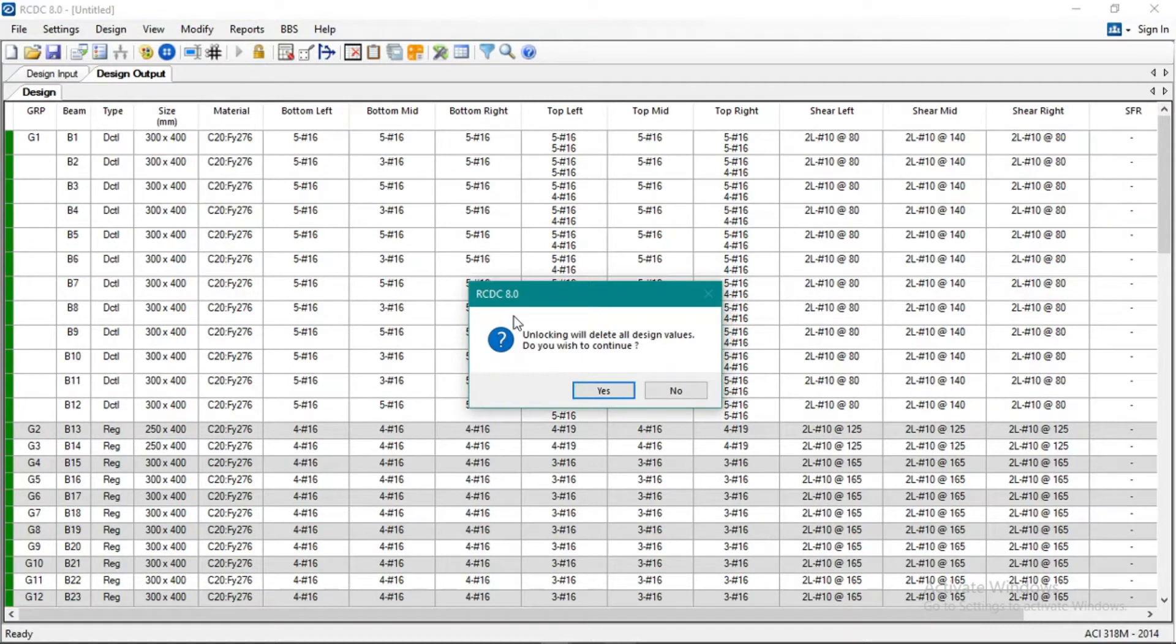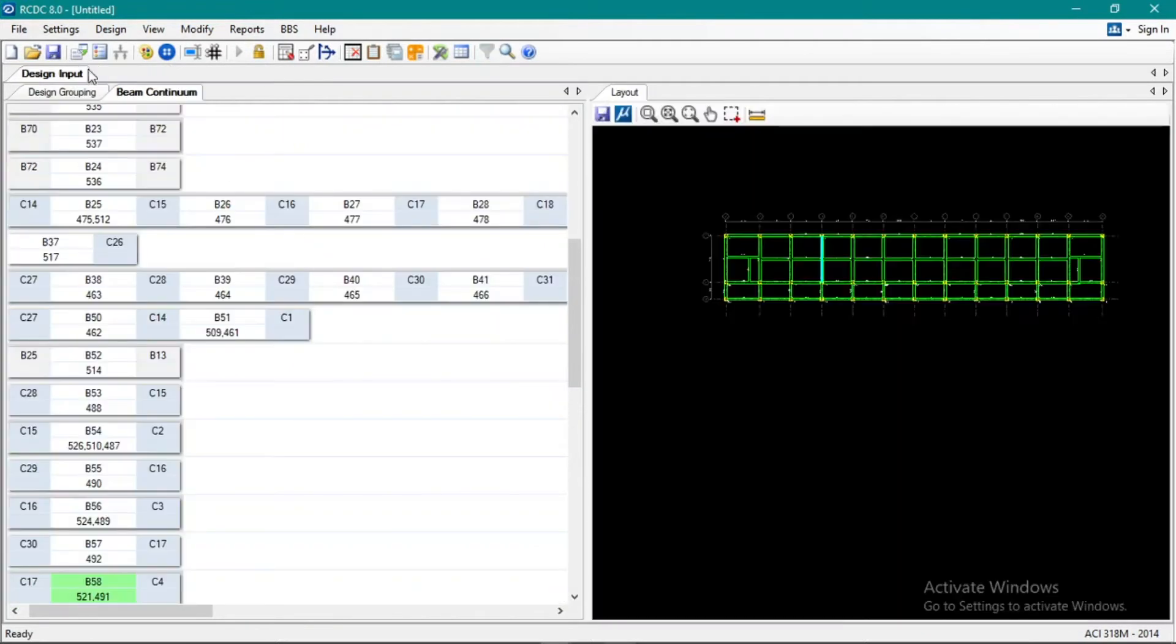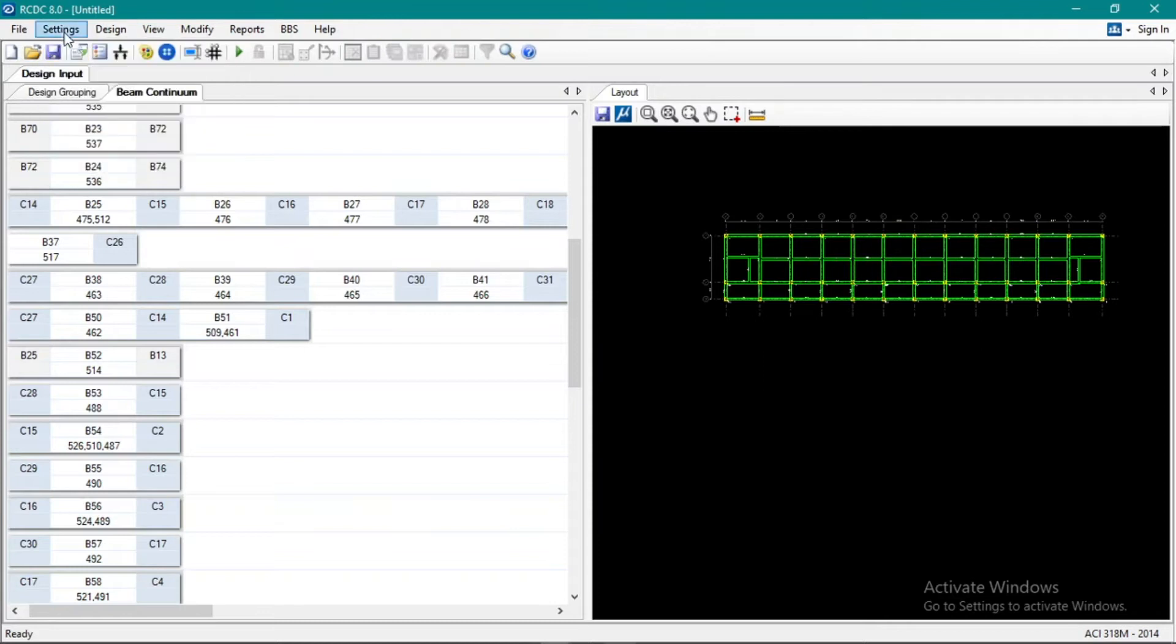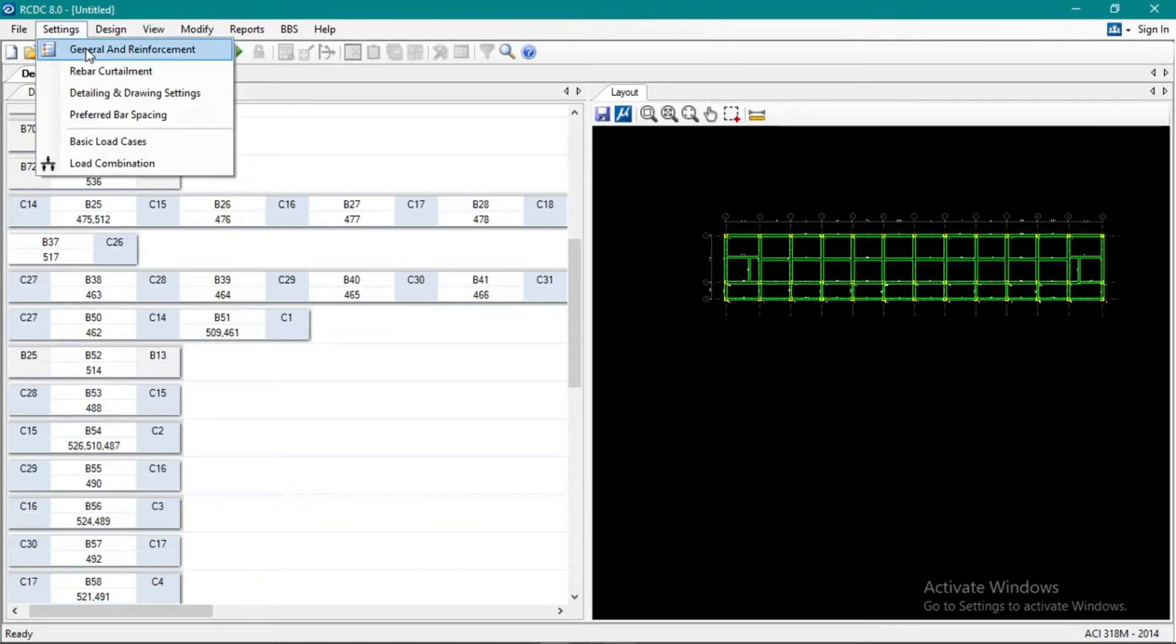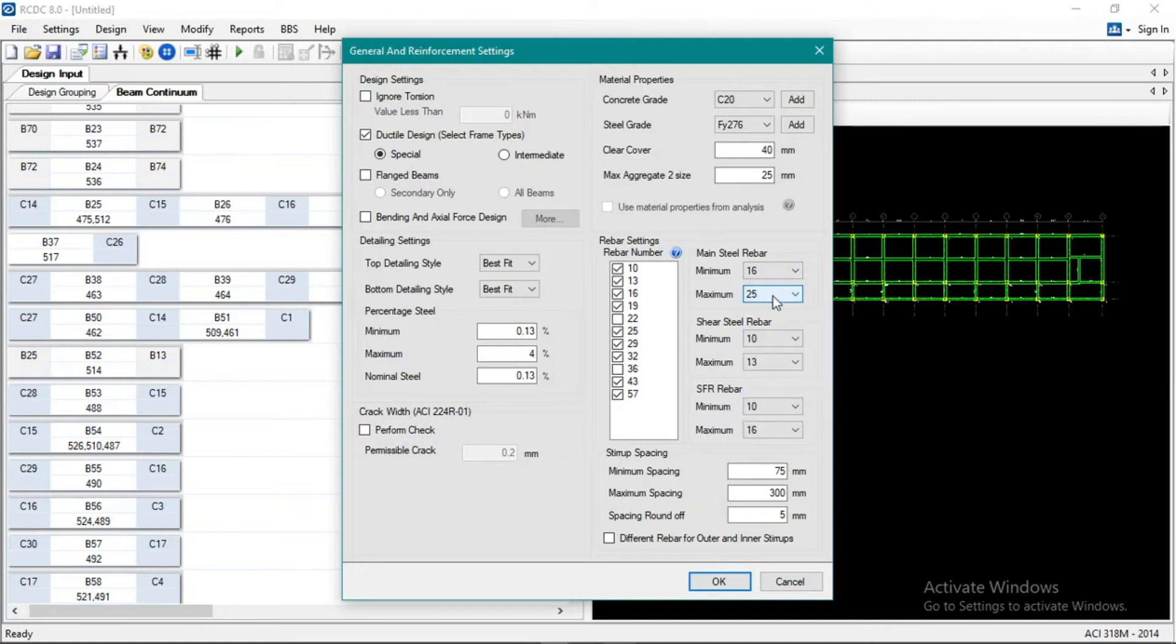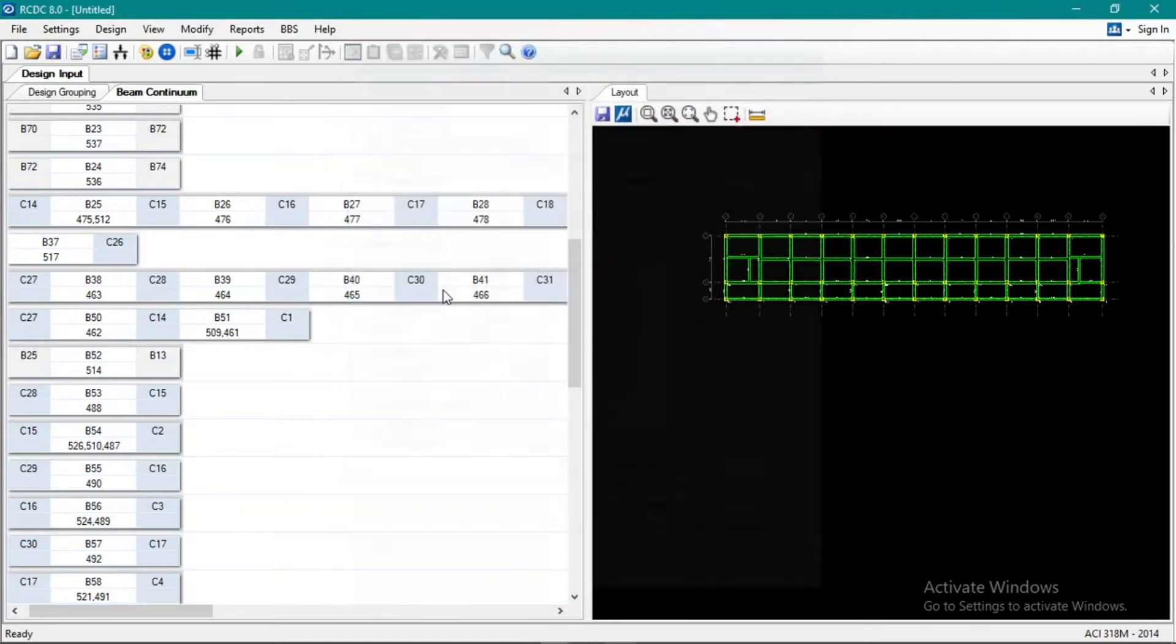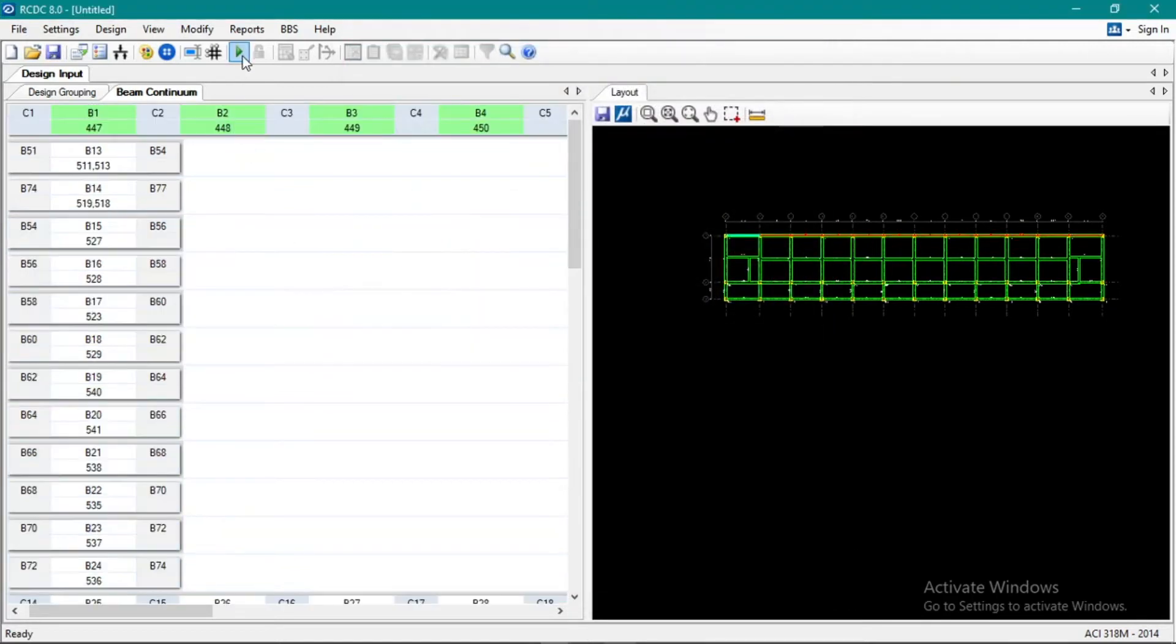So unlock if we want to fix our rebar size. Okay, so let's go back here. Just change it here. So let's say I want to fix it to only 16 and 20.